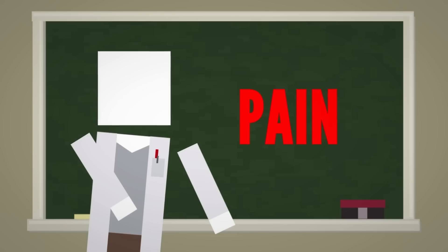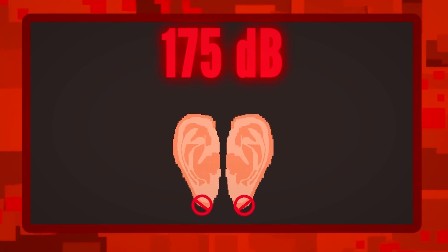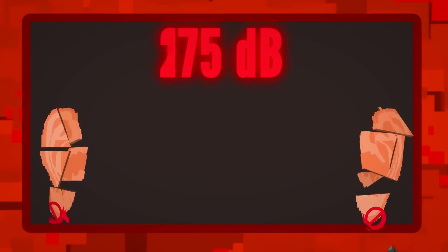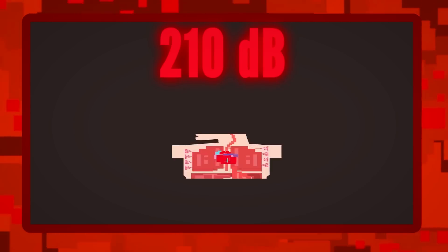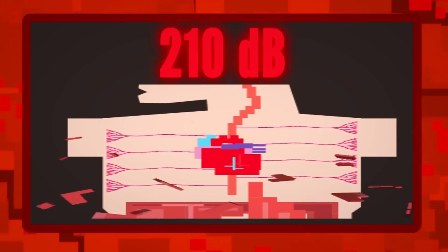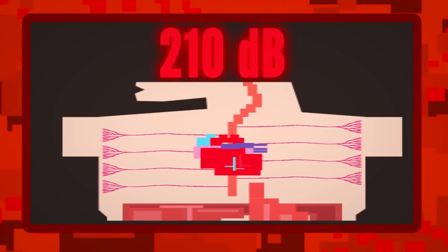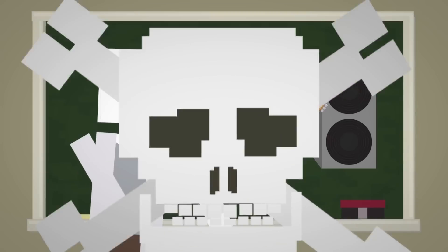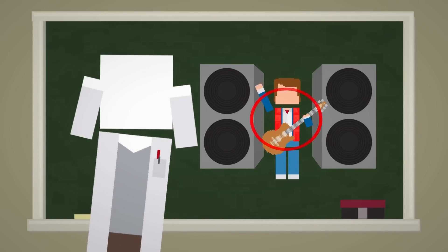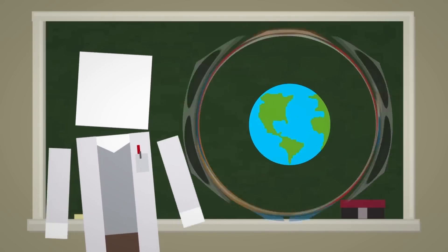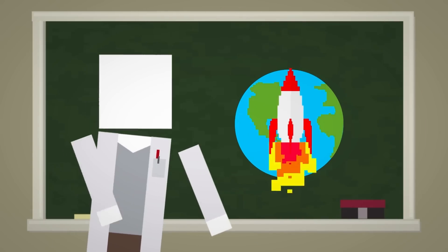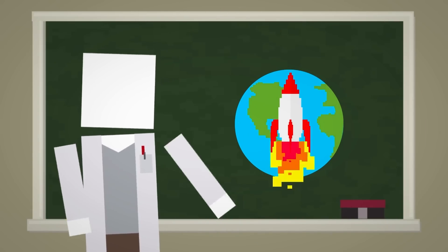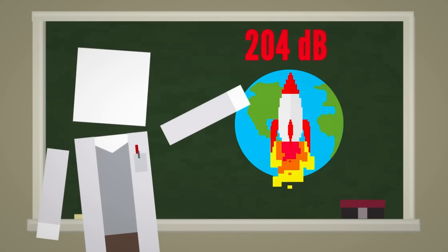But here's where it gets pretty gruesome. According to researchers, at about 175 decibels, your eardrums would burst, and anything over 210 decibels would cause your lungs to rupture and you to die. But to reach that level, you need to be next to an insanely loud sound, and even the world's loudest rocket engine only reached 204 decibels.